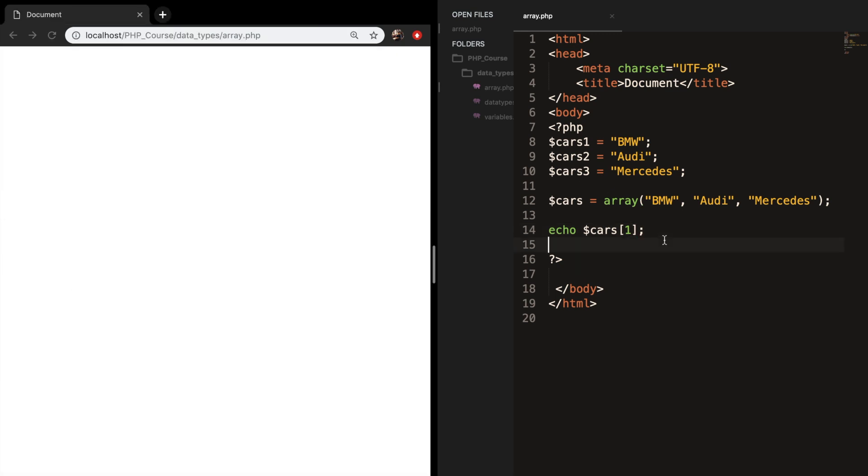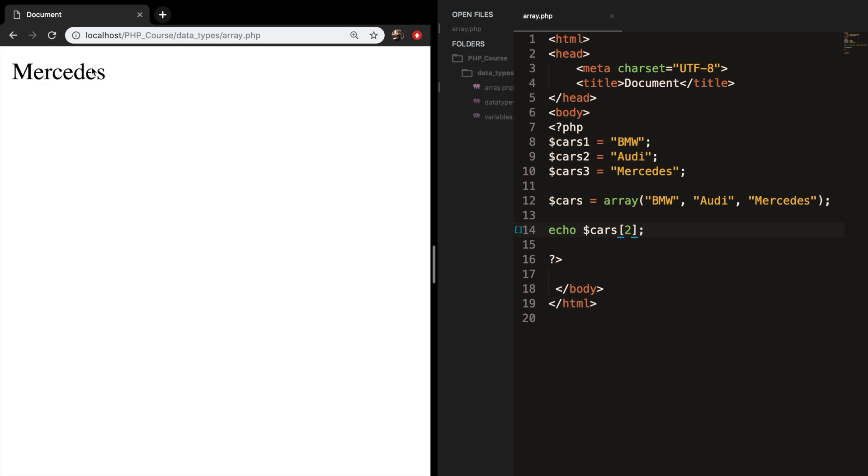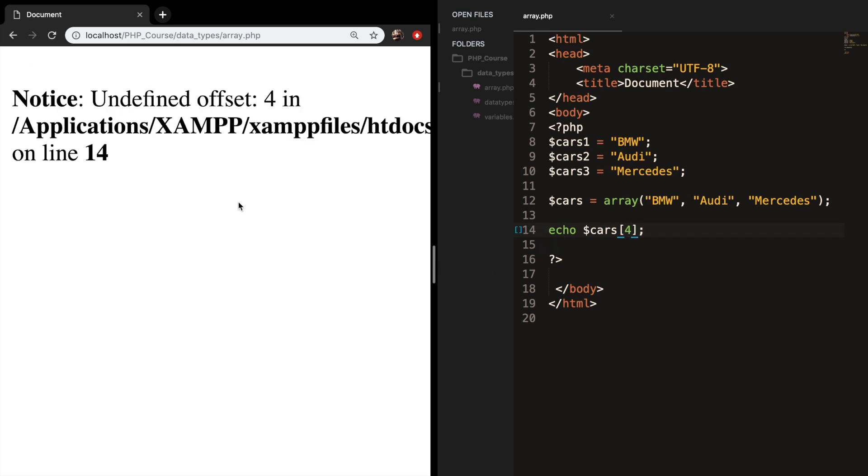Let's save it, refresh the browser, and you can see that the output is Audi. If we change the 1 to 2, the output will be Mercedes. And if we put in 4, you can see that we get an error message because 4 doesn't exist.